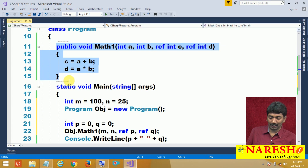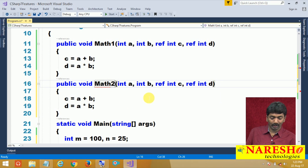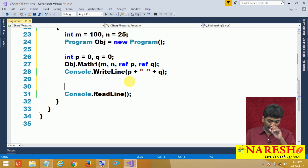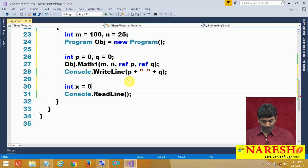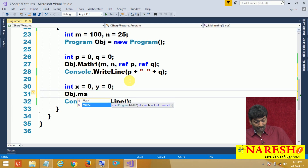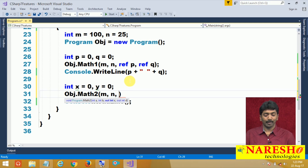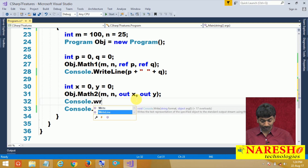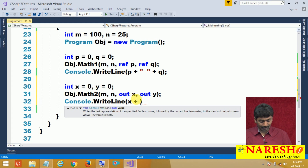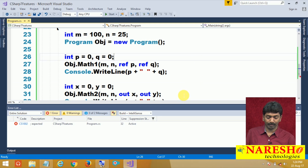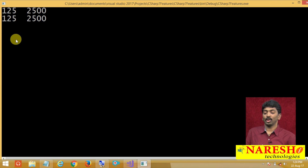I can also write this method using out instead of ref — let's call it math2. To call it, I declare two variables x = 0 and y = 0, then call obj.math2 passing m and n and out x and out y. I write Console.WriteLine for x and y. The output is exactly the same.